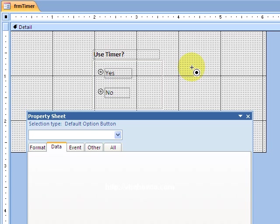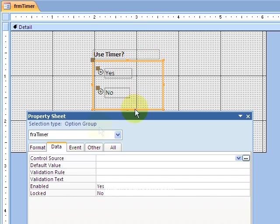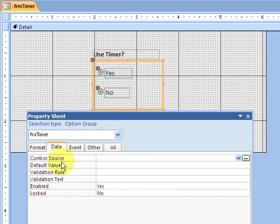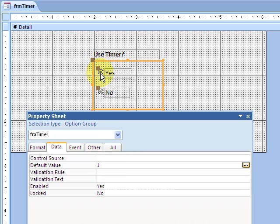Now back to this. The frame is the most important thing to give a name to. That's why I give it a name of FRA timer. My default value, it's gonna be in the data tab. The default value is going to be one because I do want yes to be selected, and that has a value of one.